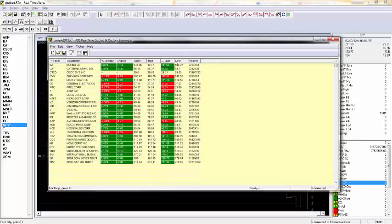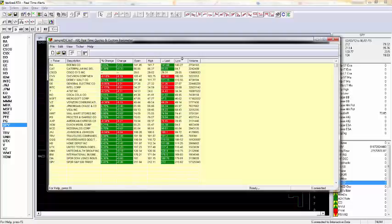This is the default set of fields that are available. There's also bid, ask, and last trade volume also available to add in here.